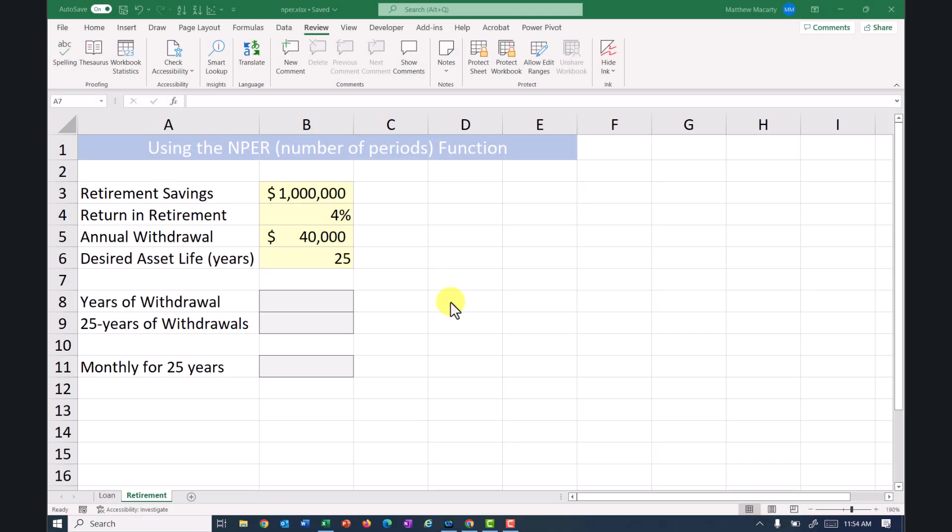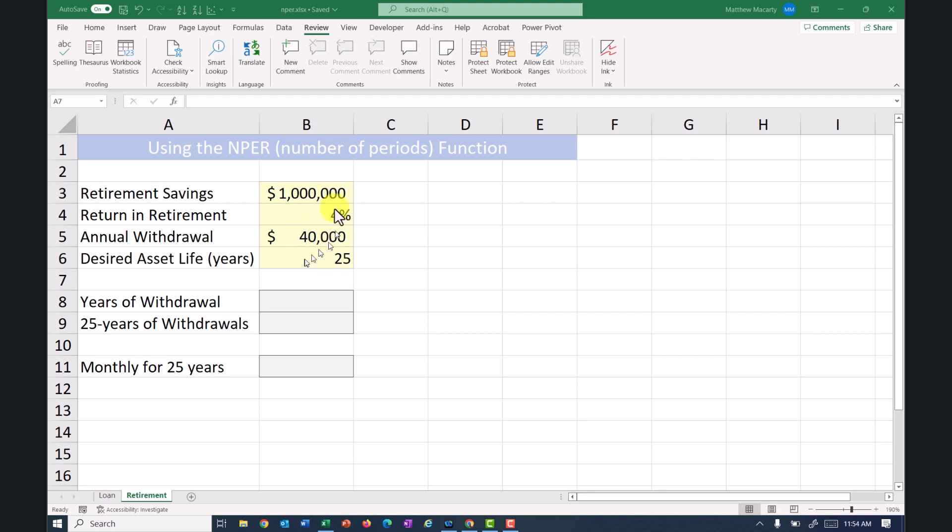In this video I'm going to be showing you how to estimate how long a retirement nest egg will last based on some assumptions. So we're going to assume that we have a million dollars and that in retirement we are going to be in a safe asset somewhere and we're earning about 4%. And then just for illustration I put 40,000 here which just happens to be 4%, and then if I do this,